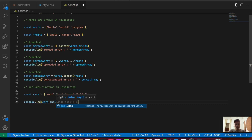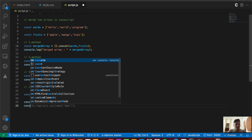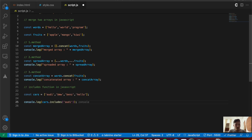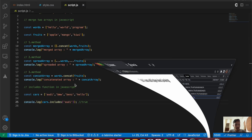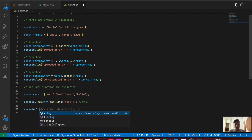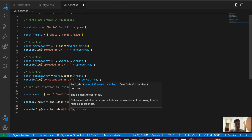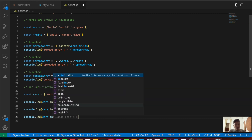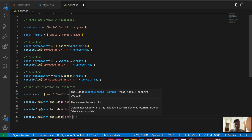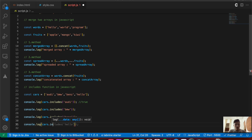We're going to say console.log(cars.includes('audi')). The includes method returns either true or false. Since 'audi' is present inside our cars array, this should return true. Let's save and check the console — yes, we're getting true. Next, we also say console.log(cars.includes('bmw')) and console.log(cars.includes('benz')) to check those words as well.